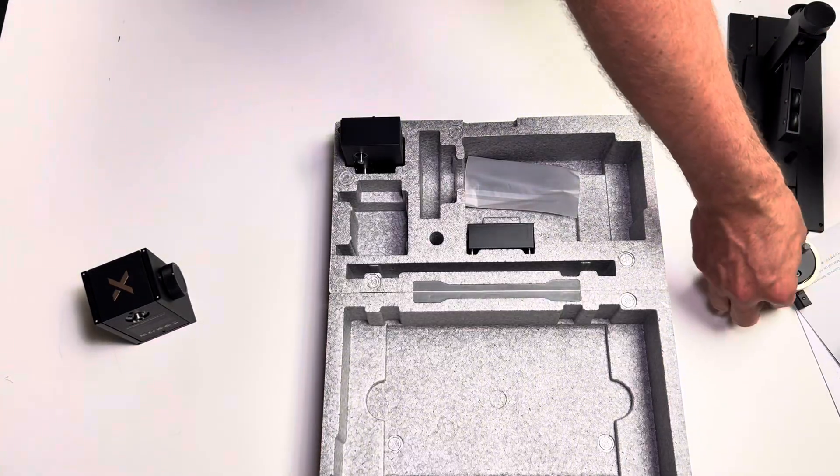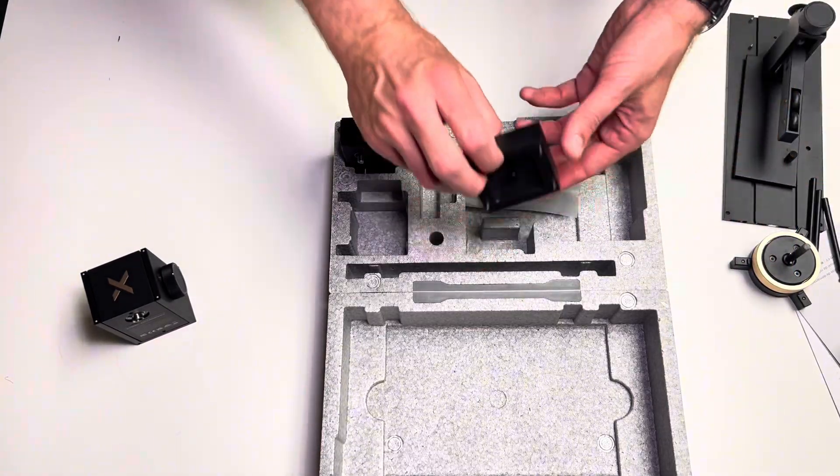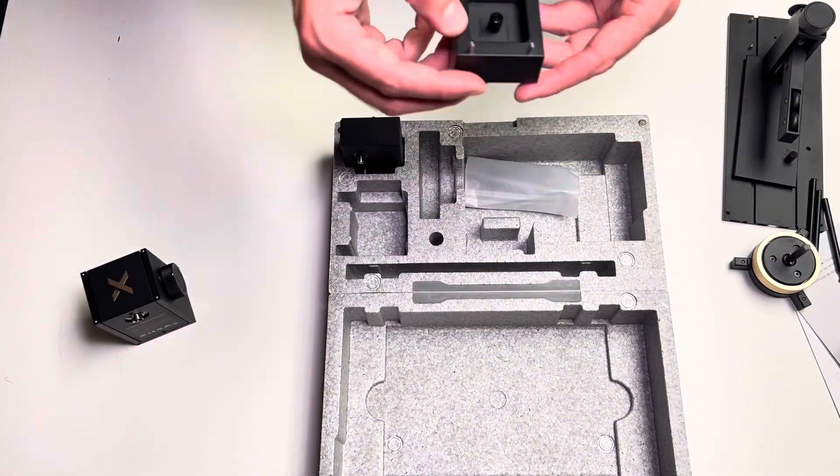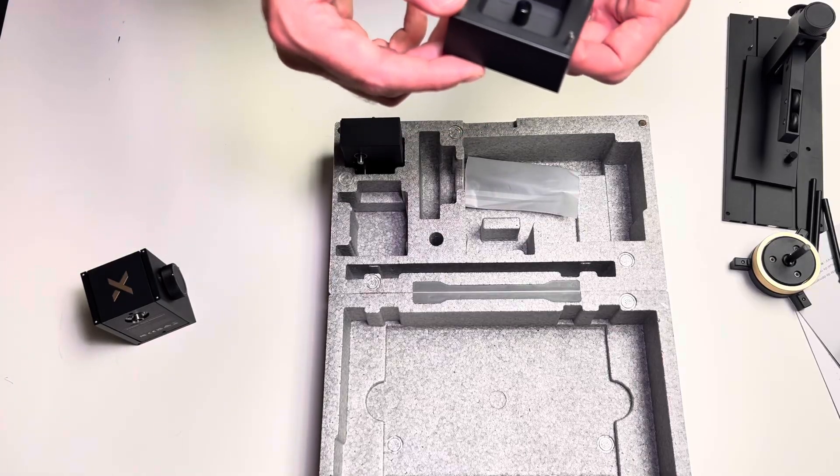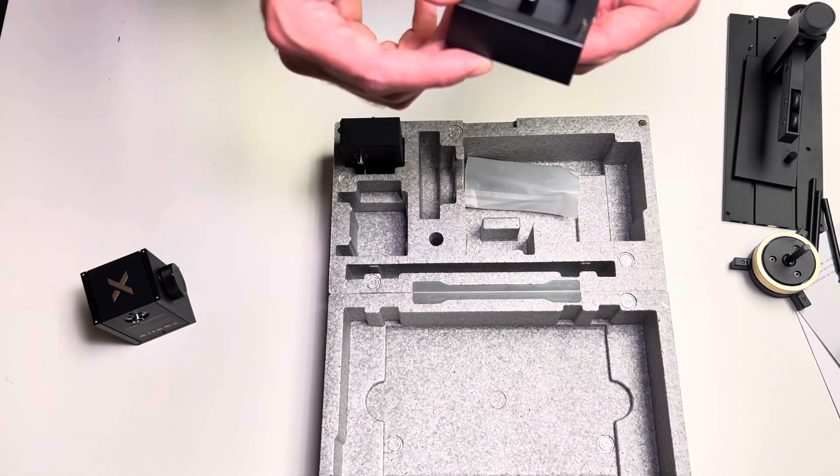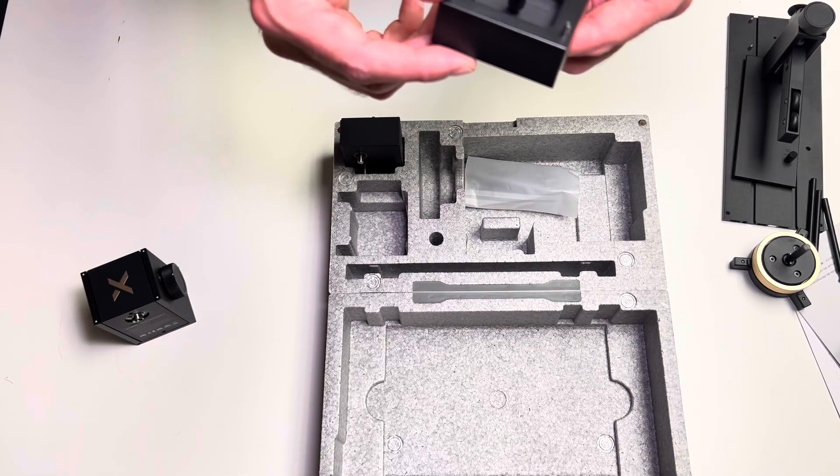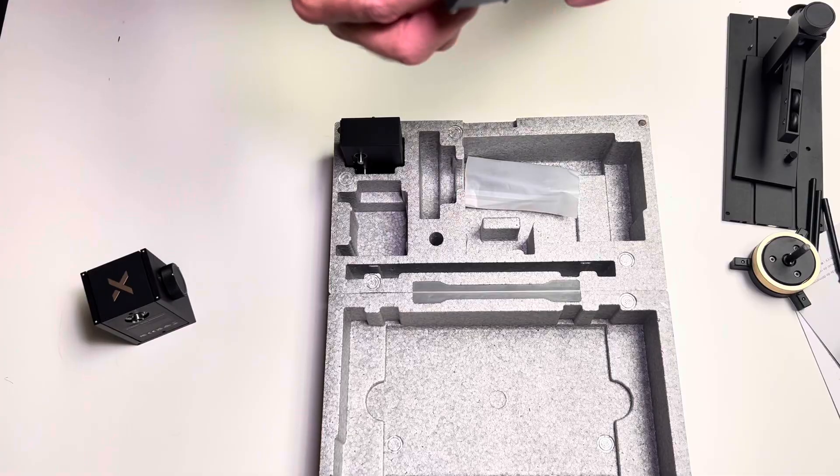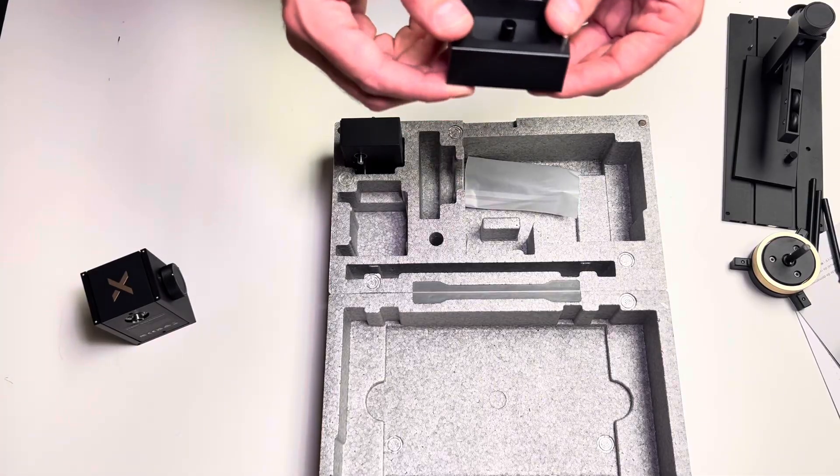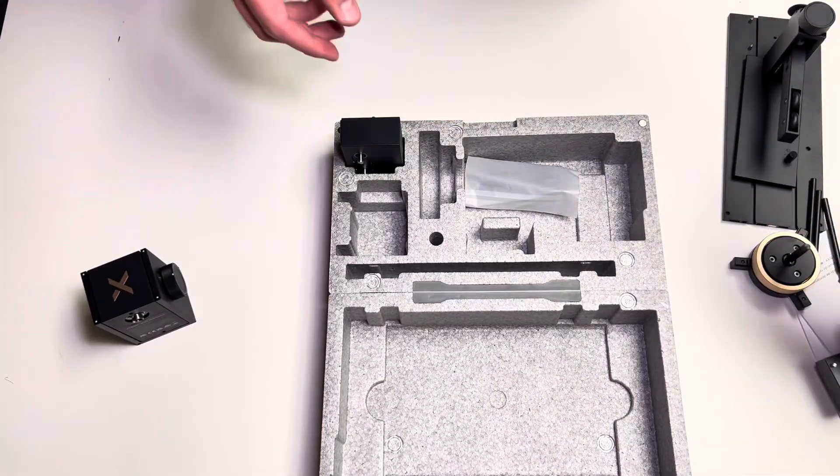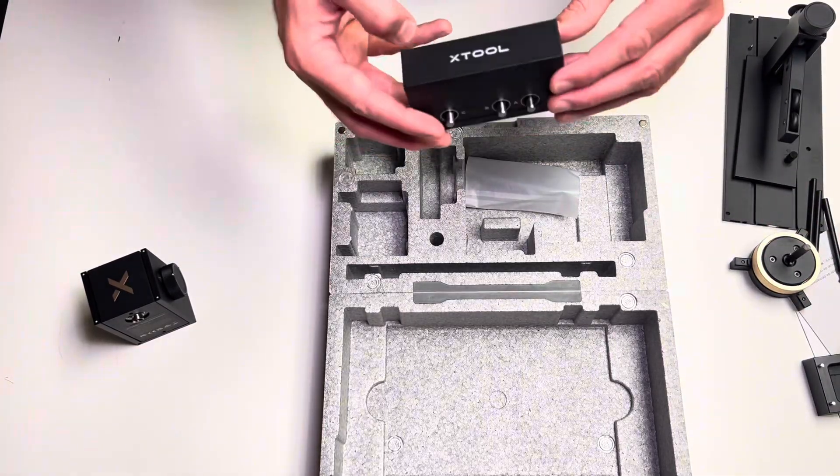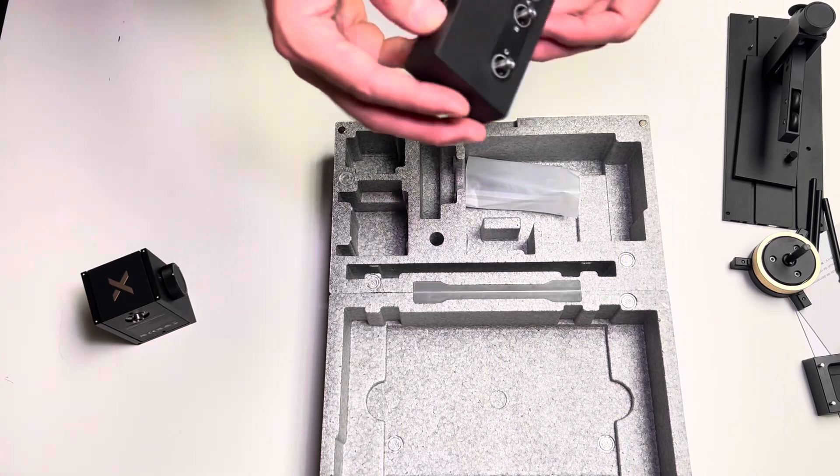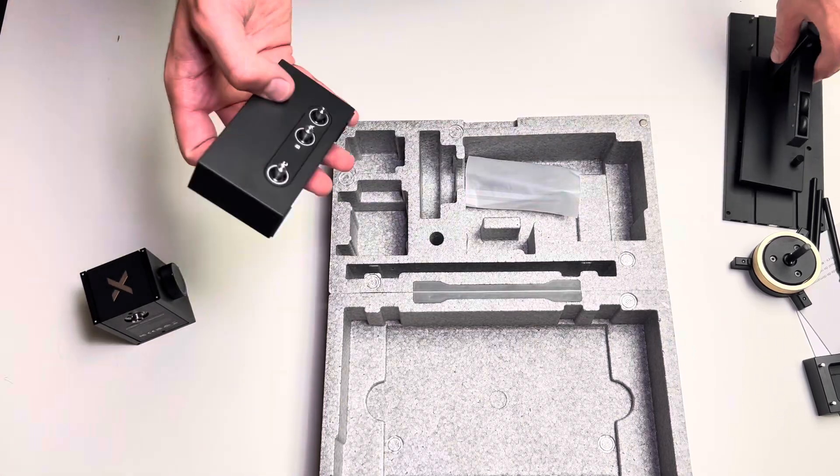And at the bottom, what do we have here? That is a height extension 25 millimeter module. Okay I'll figure it out as we are installing it.